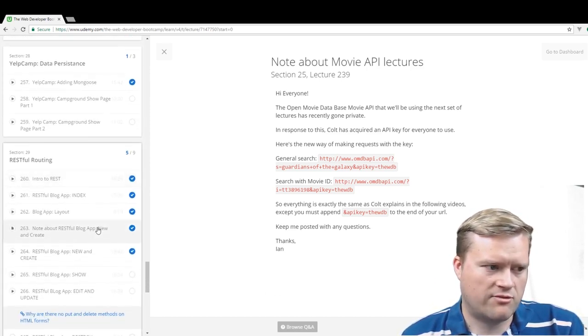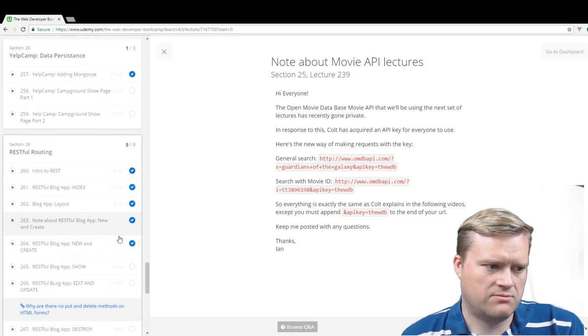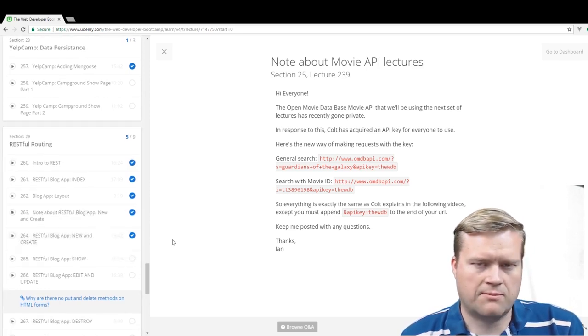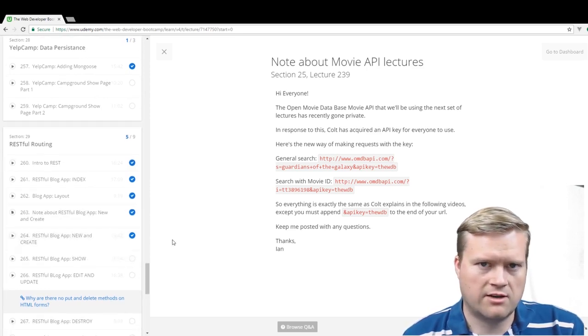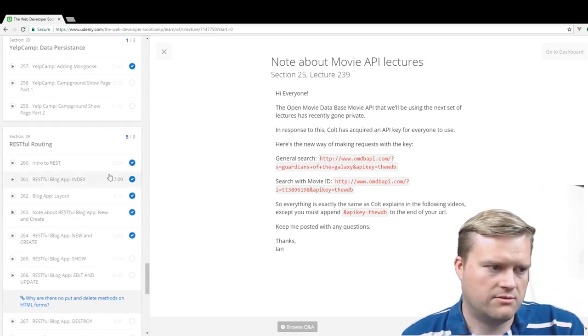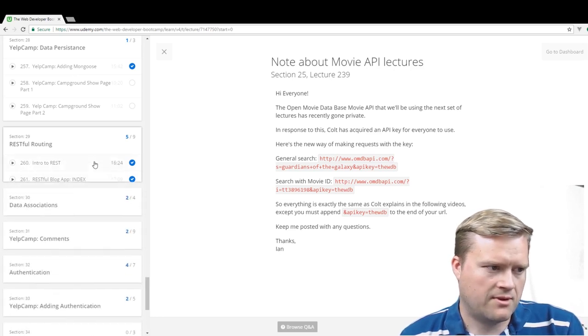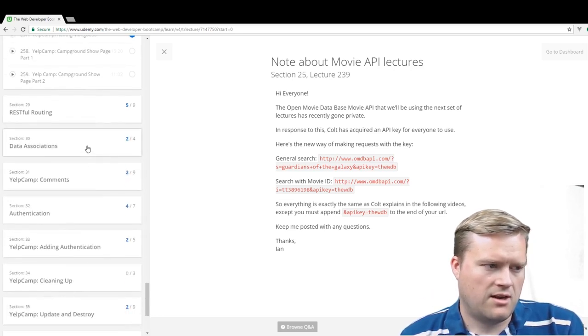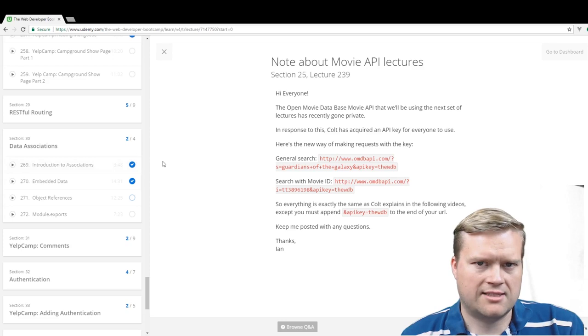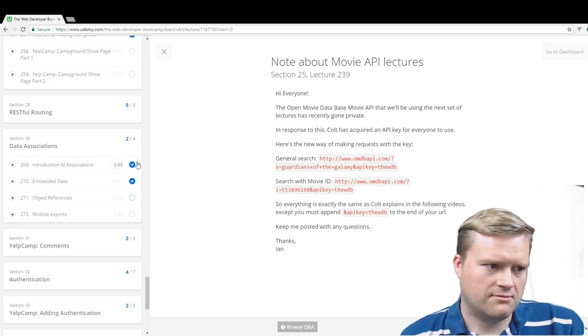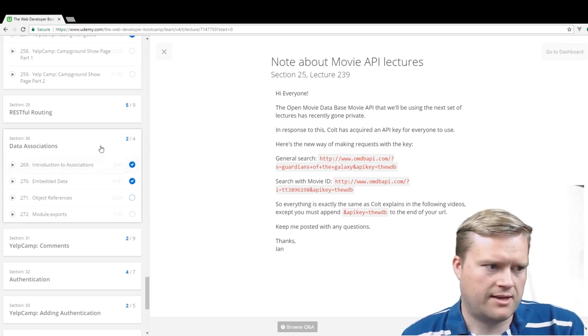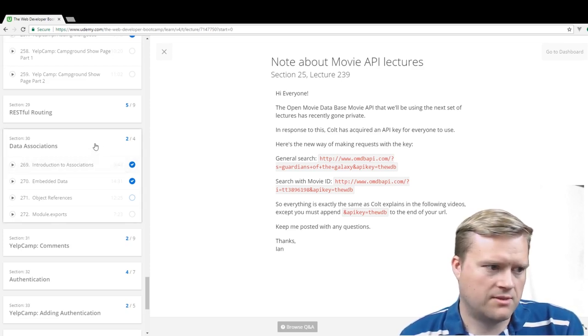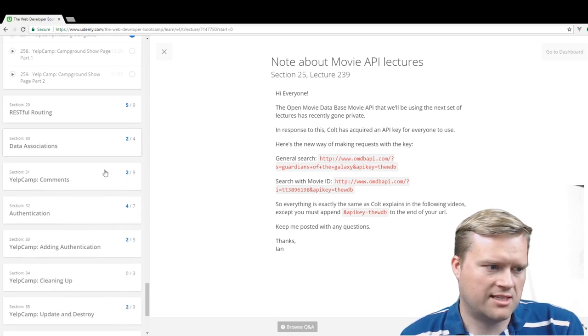He goes through how do you create the routes and how do you do this. He kind of goes back and forth. Sometimes he'll do a section just by itself, like on databases, but then he'll tie it back into the Yelp Camp overall project. He goes into RESTful routing, which is pretty helpful. So you can start learning about CRUD - create, retrieve, update, delete. And then he even goes into a little bit of data associations, like has many, one-to-one, one-to-many associations, things like that.